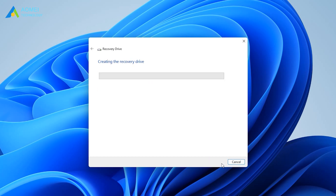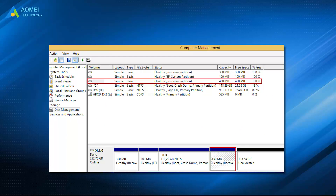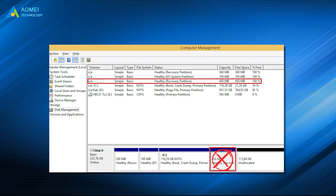Many files will be copied to the recovery drive, so this might take a while. In the final step of creating the recovery drive, you will be given the option to delete the Windows recovery partition. Since you have just created one partition that has all of the complete recovery options, you can safely delete it.